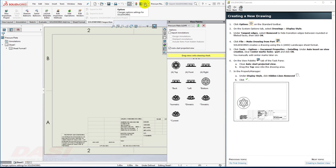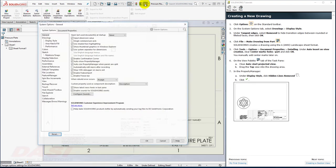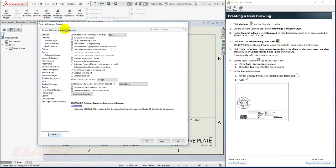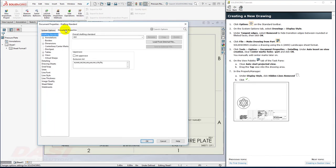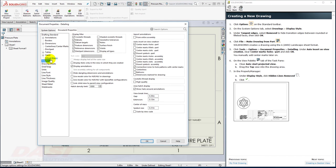So I'll go back to the Options. This time I'll go to Document Properties under Detailing. I'm going to manually create center marks later, so for now I'll turn off the Auto Insertion of center marks.